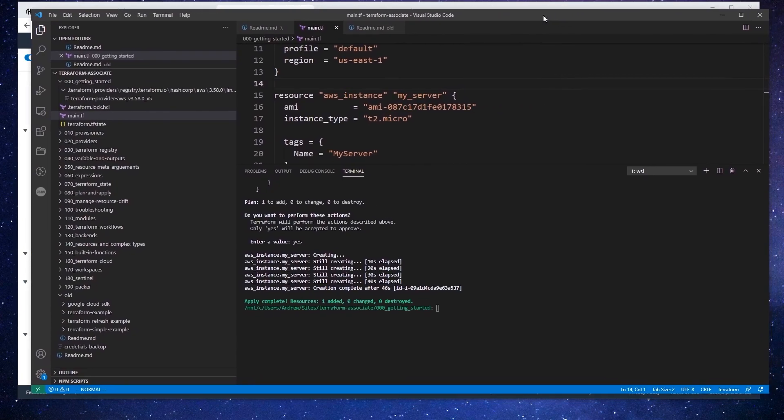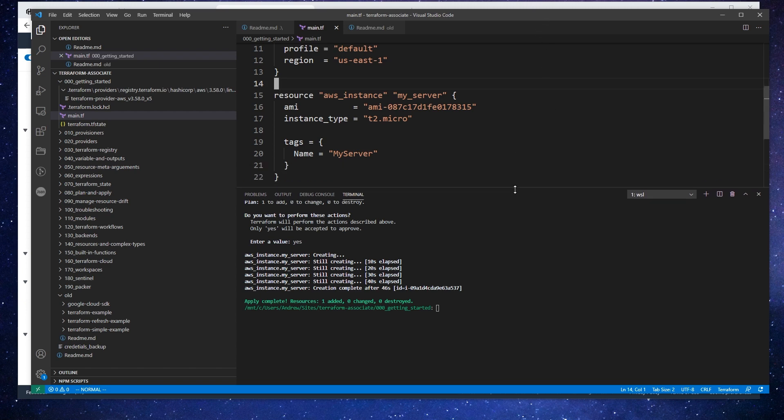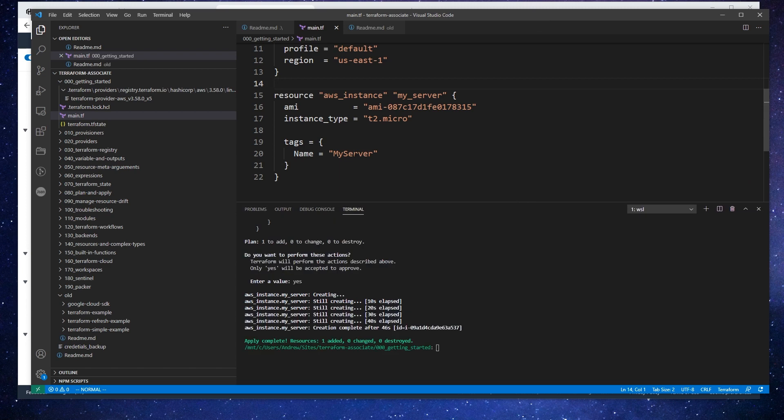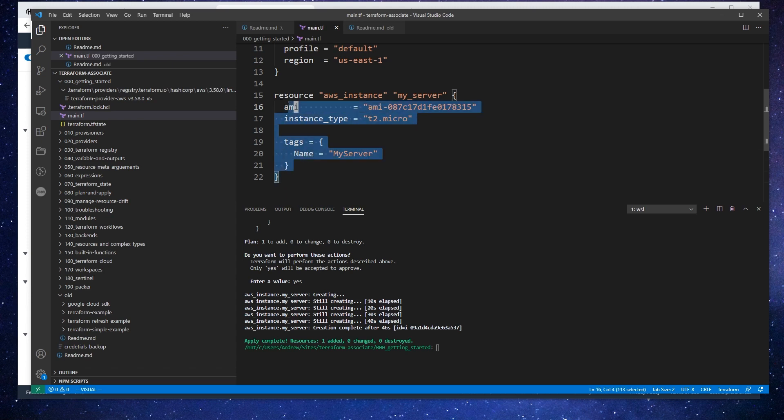In the course, we say that infrastructure code is idempotent, meaning that if you define something like a resource and you run this again, it's not going to create an additional resource. It's just going to only have what you define, which is you expect there to be this single resource here.